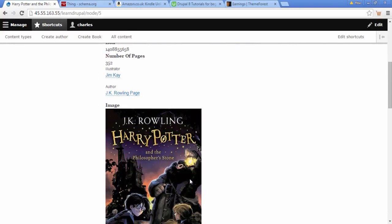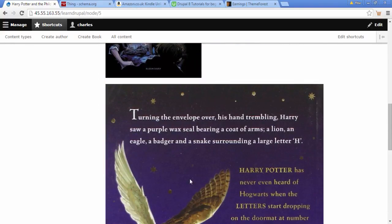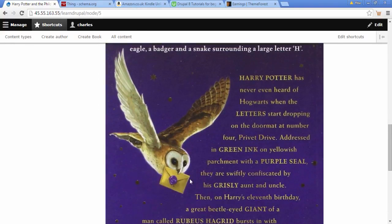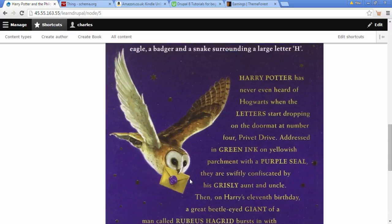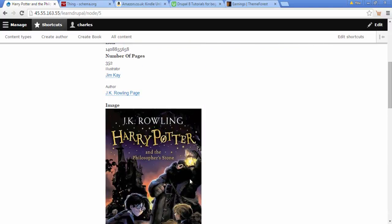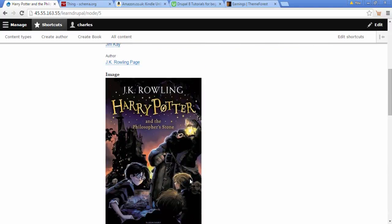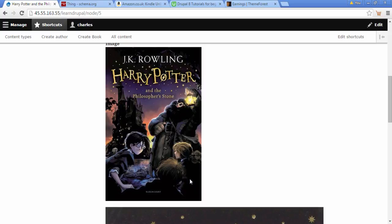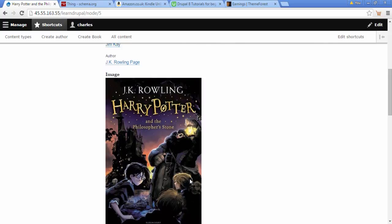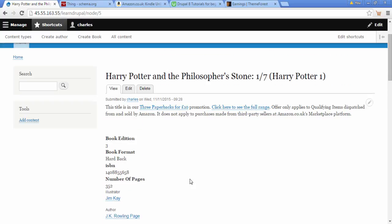In the last video we added this cover image for a book. If we scroll down we see that the cover image we uploaded is massive, far bigger than it should be. It looks a little bit odd. So how can we make these images the same size? This is what we're going to do in this video.